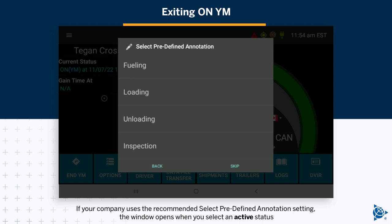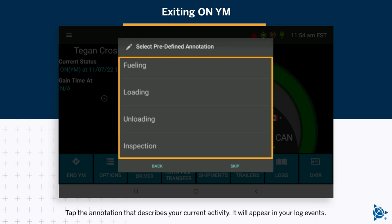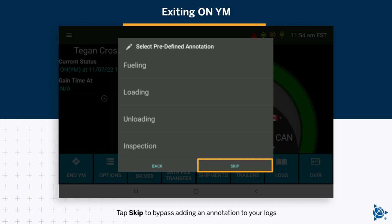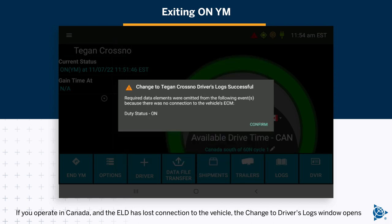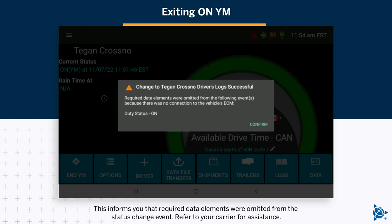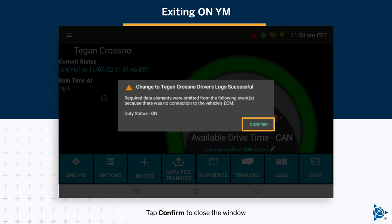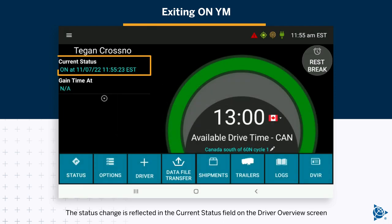If your company uses the recommended select predefined annotation setting, the window opens when you select an active status. Tap the annotation that describes your current activity — it will appear in your log events. Tap Skip to bypass adding an annotation to your logs. If you operate in Canada and the ELD has lost connection to the vehicle, the change to driver's logs window opens, informing you that required data elements were omitted. Refer to your carrier for assistance and tap Confirm to close the window. The status change is reflected in the current status field on the driver overview screen.